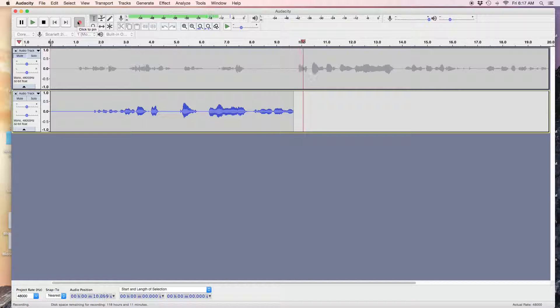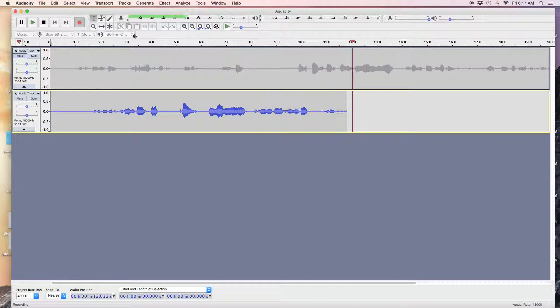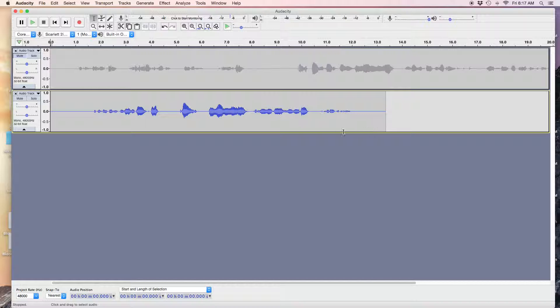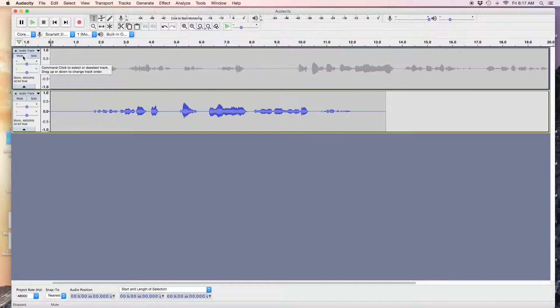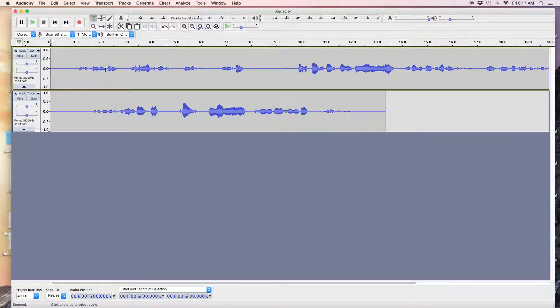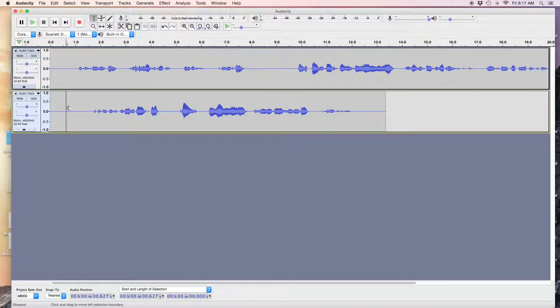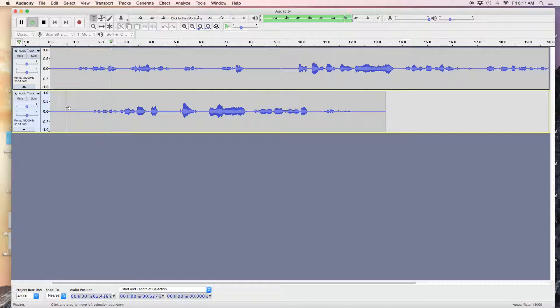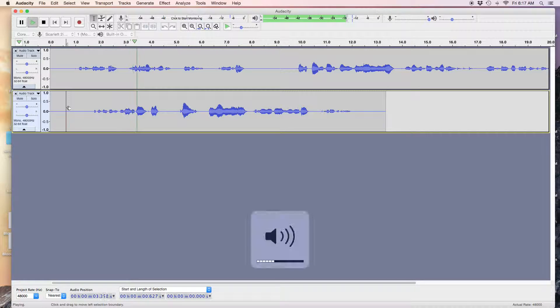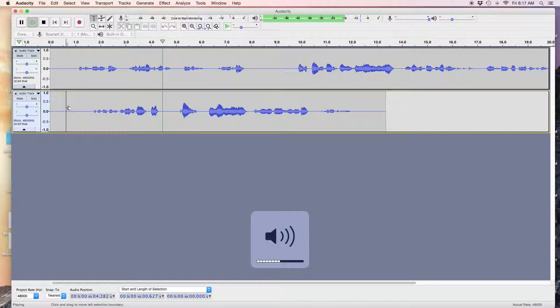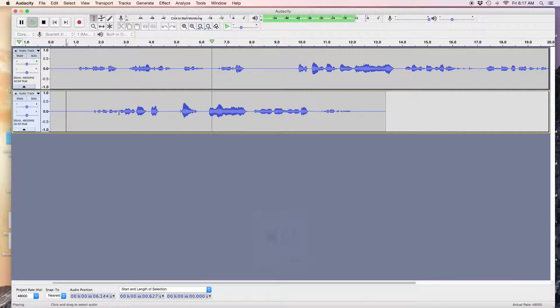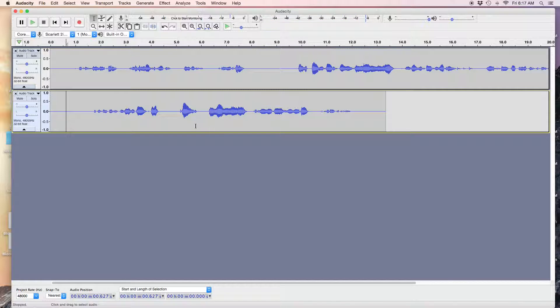So now these two tracks, whether I've recorded them in the same session or imported two tracks, and this is how it looks. You need to move them together.